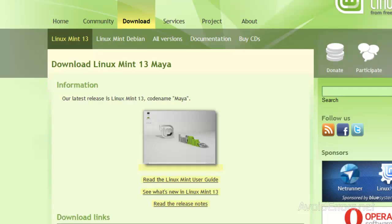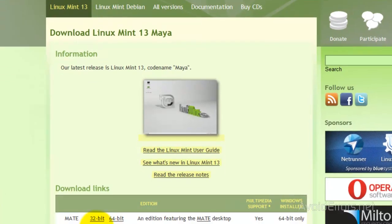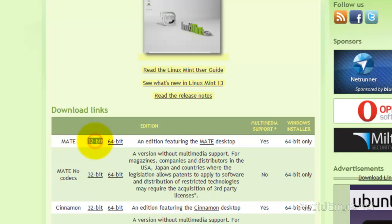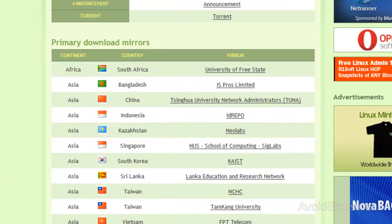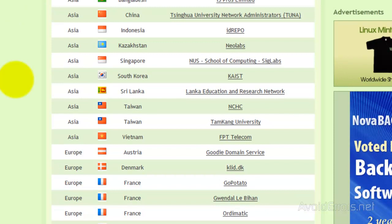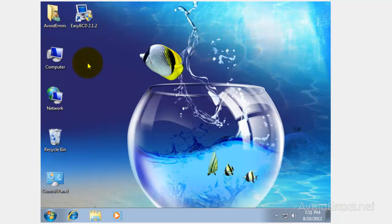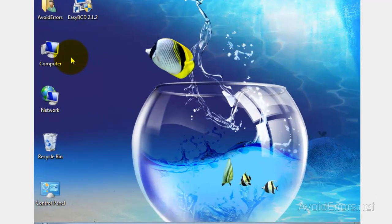To do this, we first need to download the Linux Mint ISO. The link is in the description box below. Once you come here, click on the 32-bit or 64-bit and you can download from the mirrors available here. I recommend you download from the one closest to you for faster download. Then burn it onto a disk.